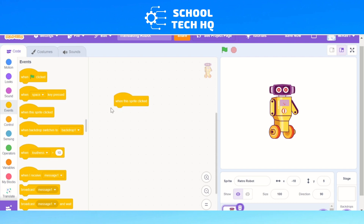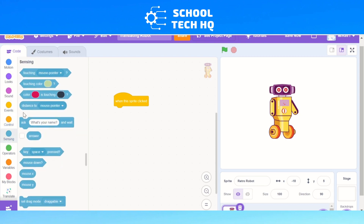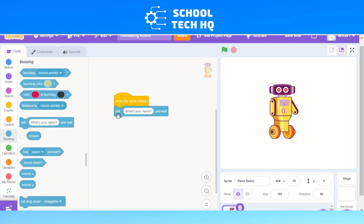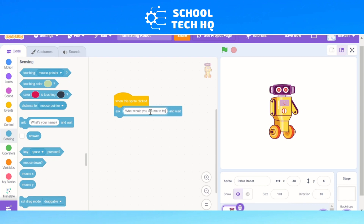We then need to make it ask a question, so we'll go down to Sensing — the light blue one. We're going to click on 'Ask what's your name and wait', which is five blocks down. But we don't want it to ask 'what's your name', so we're going to change that to: 'What would you like me to translate?' And wait.